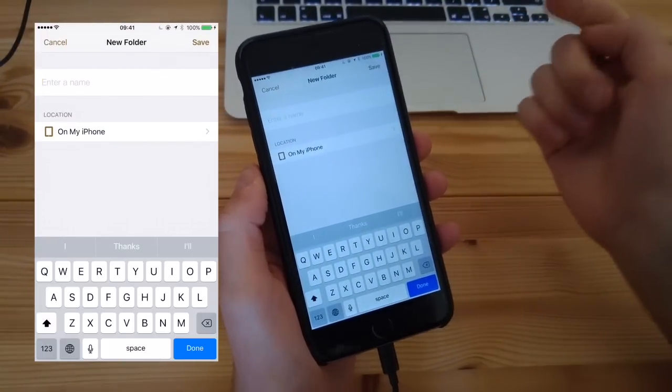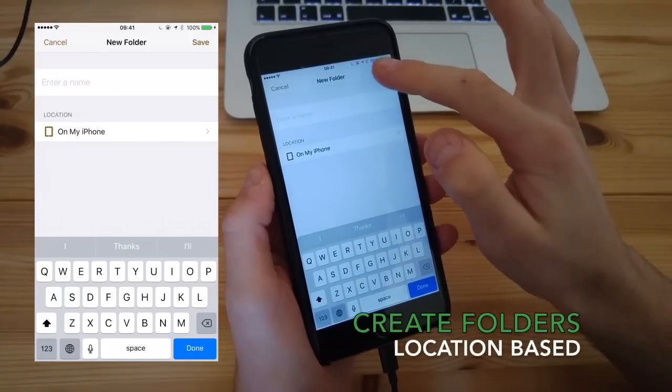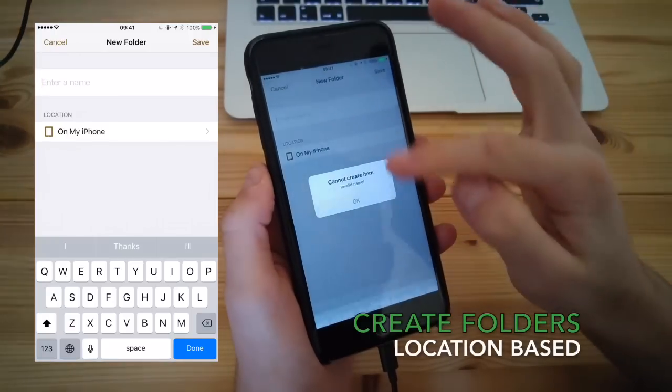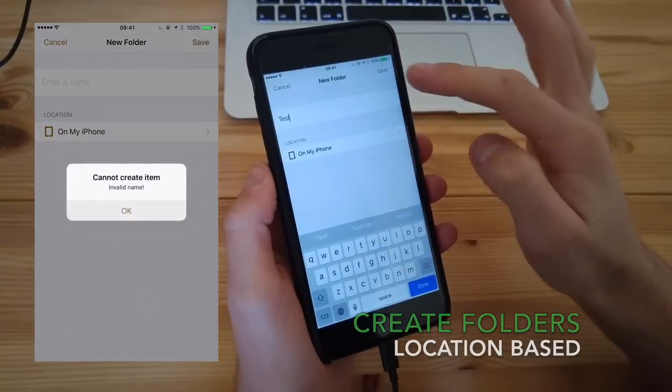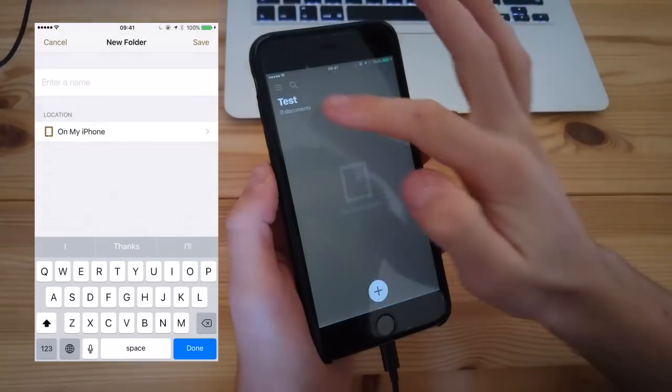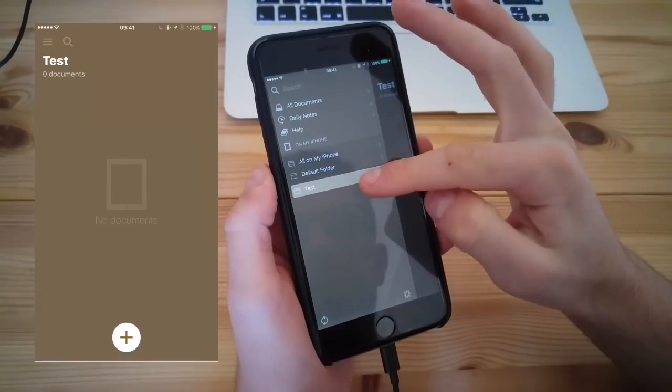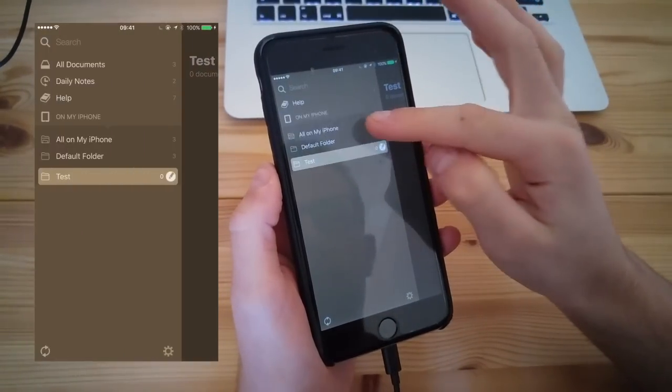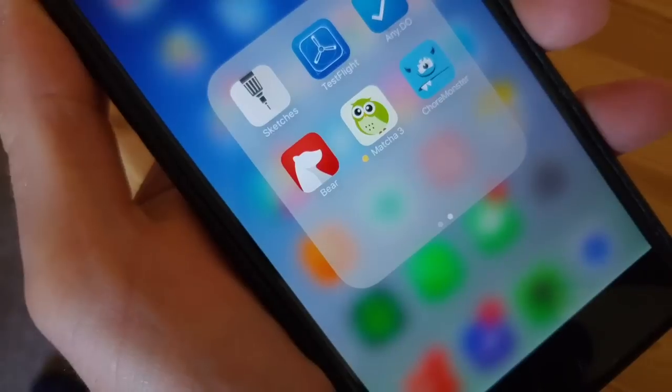Overall, this experience of Matcha 3 in beta is something I've been very impressed by. The ability to create folders and documents is very enriching.